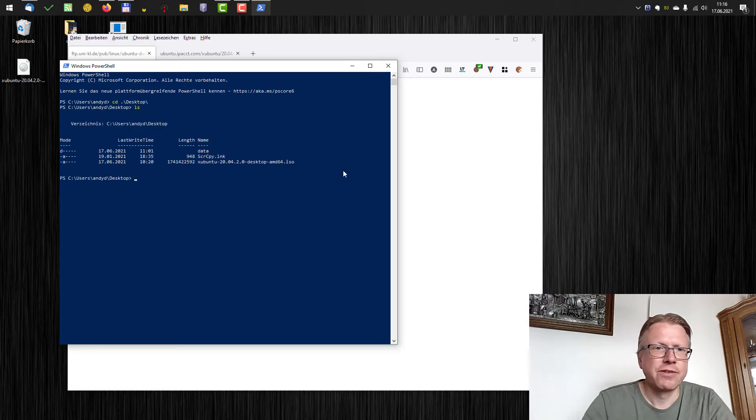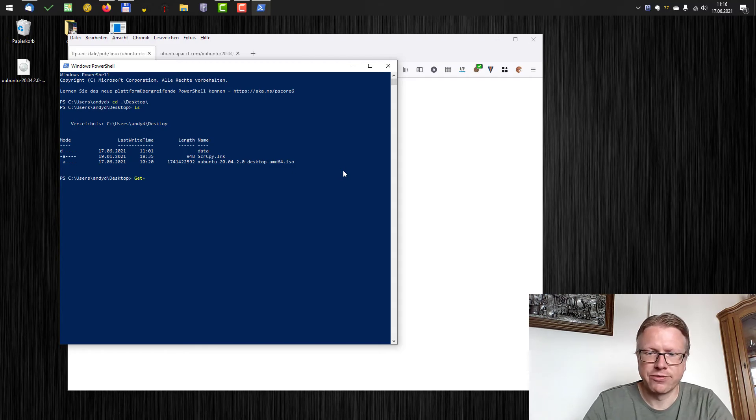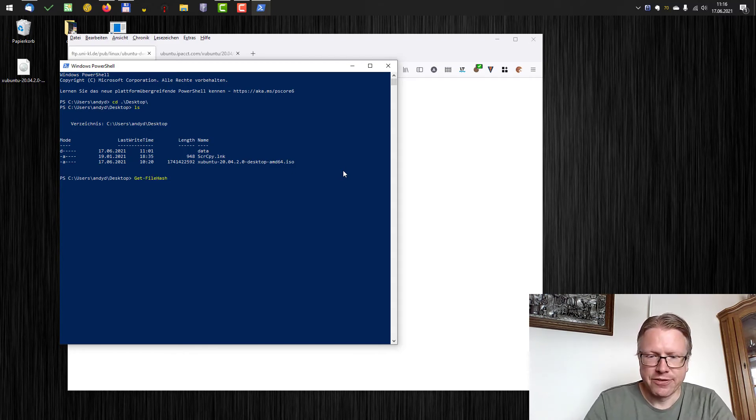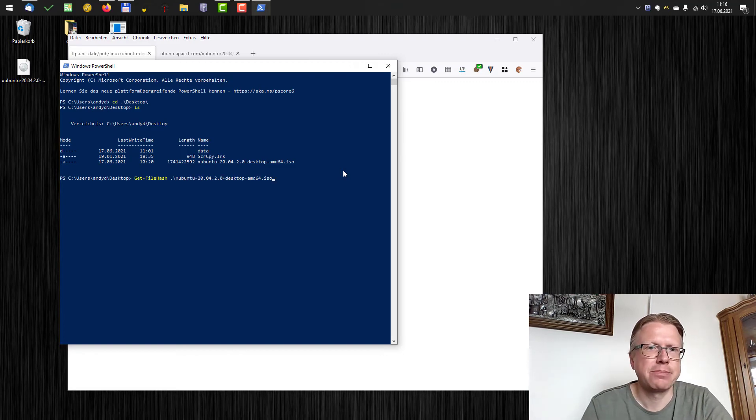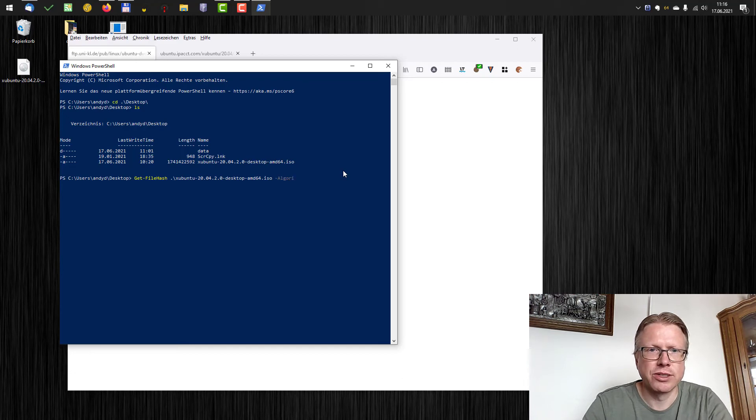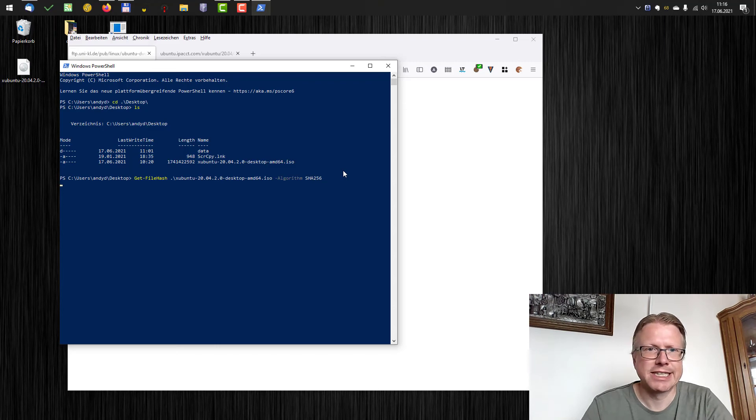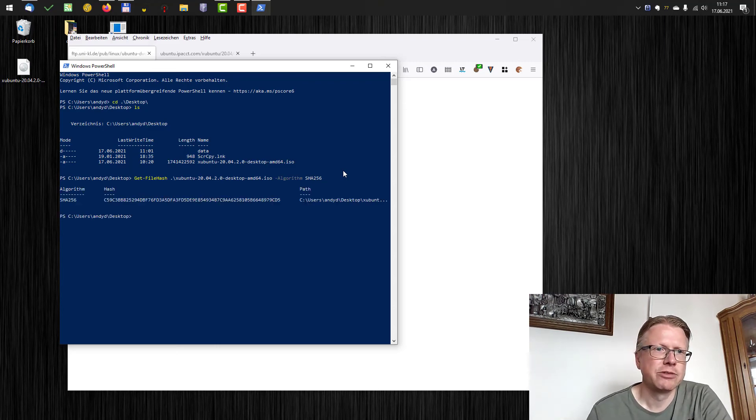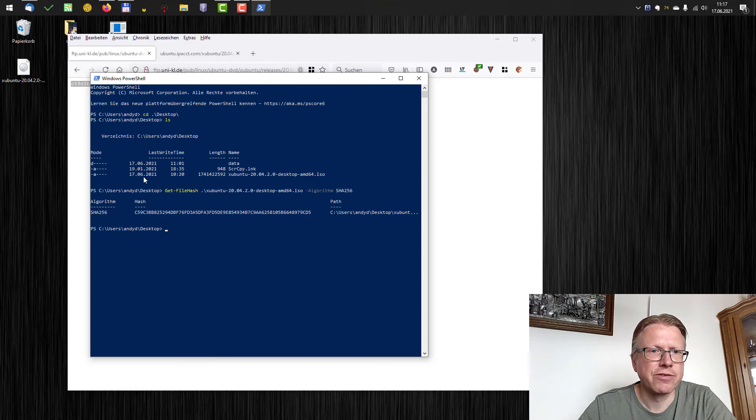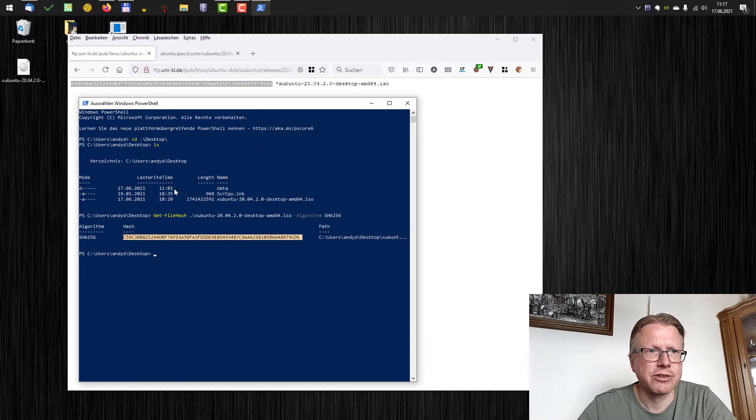And if I want to calculate the hash value, the local hash value, I can use the following command: Get-FileHash, then the file name Xubuntu - you can press tab then it will autocomplete - minus algorithm and then SHA 256, enter, and then the hash value is calculated. Now you have to compare this value here with the value provided on the internet.